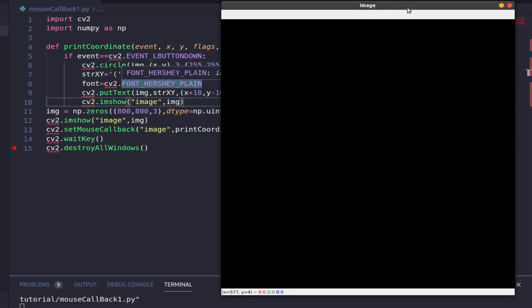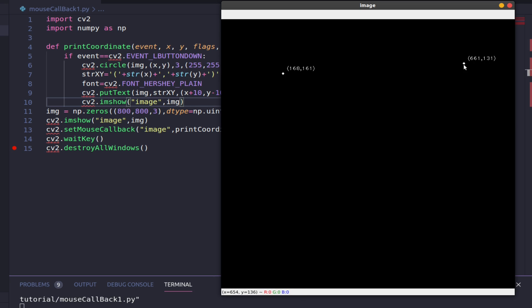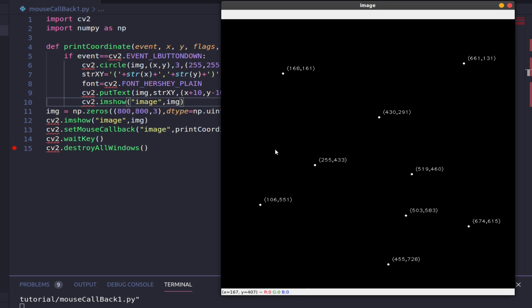Our window is displayed. When I click, I get a small point plotted and the coordinate value shown. Let me click somewhere else — you can see we are plotting the point and marking the coordinate. Whenever I press the left mouse button, the point gets plotted and the coordinate is marked. This is a basic example of how we can use the mouse callback function.